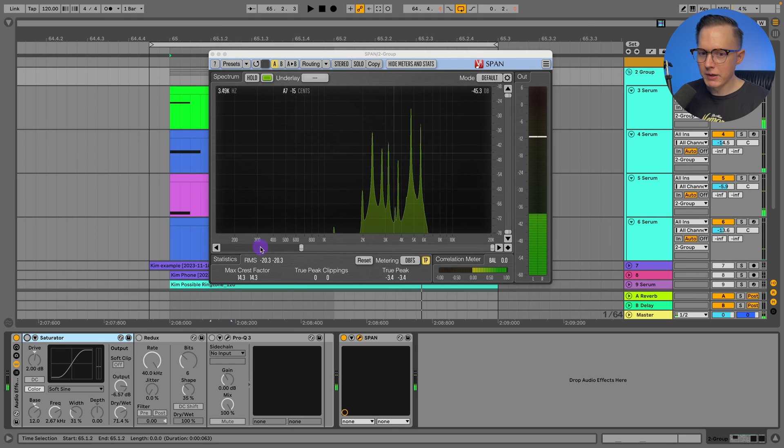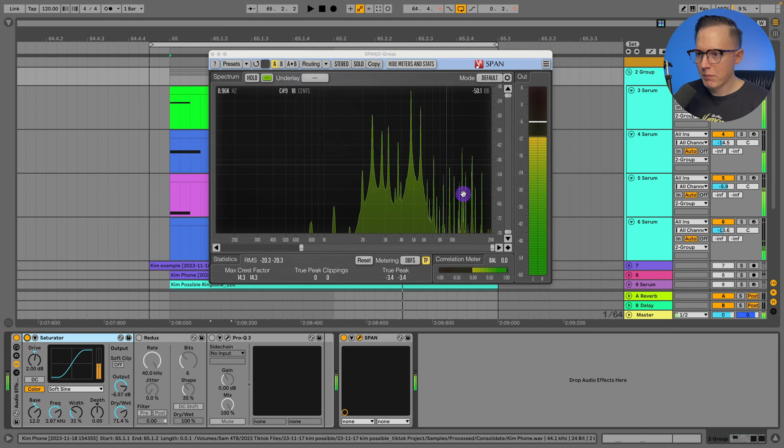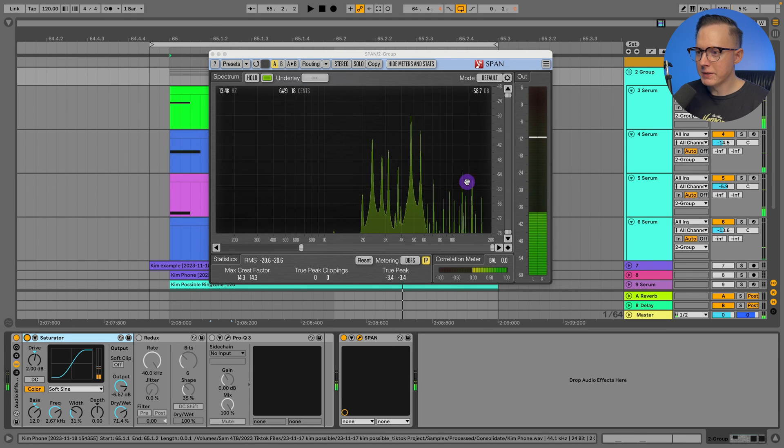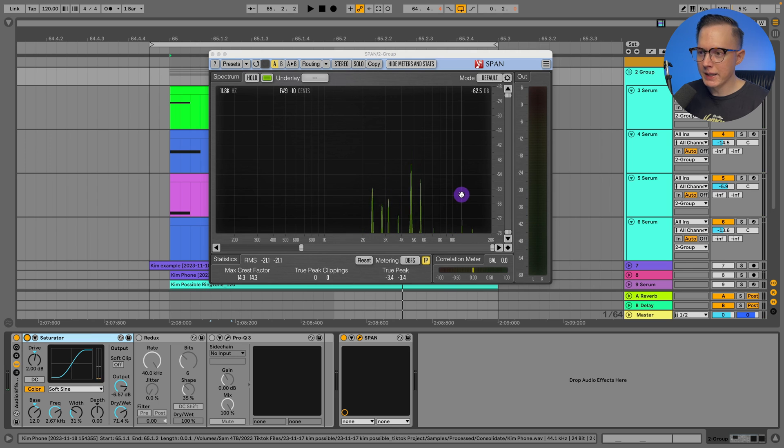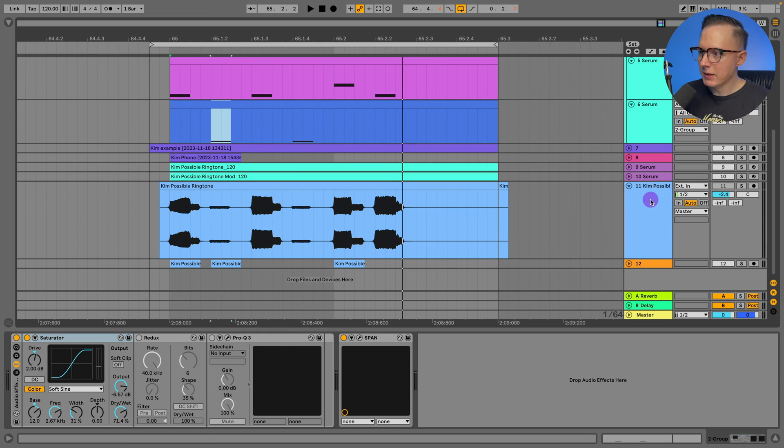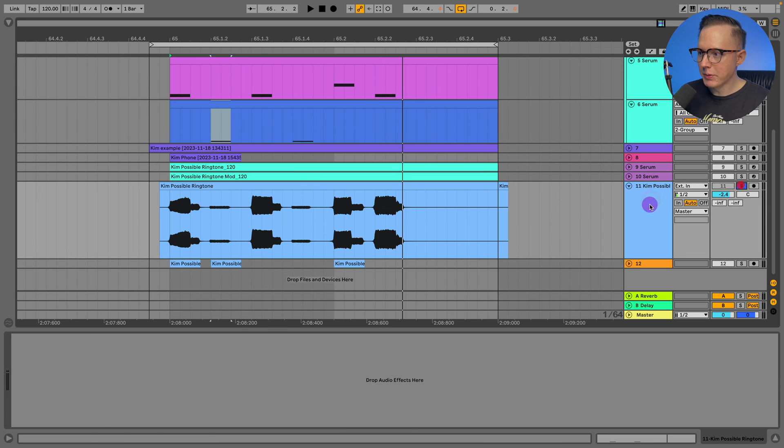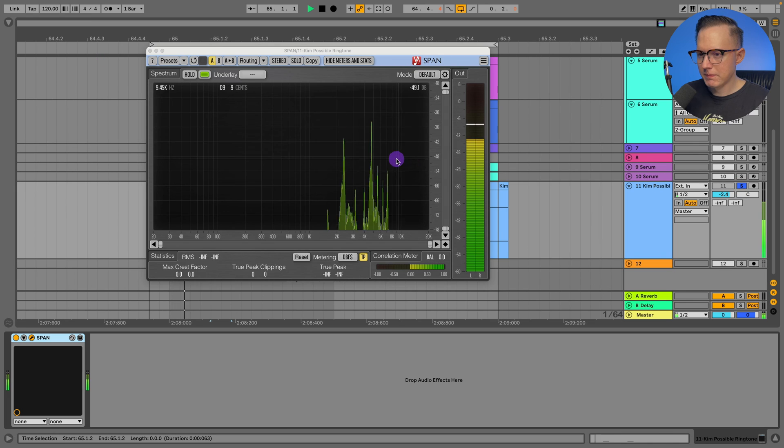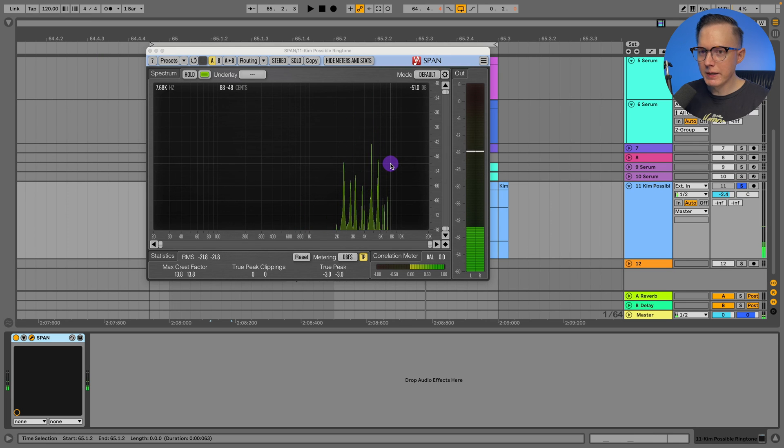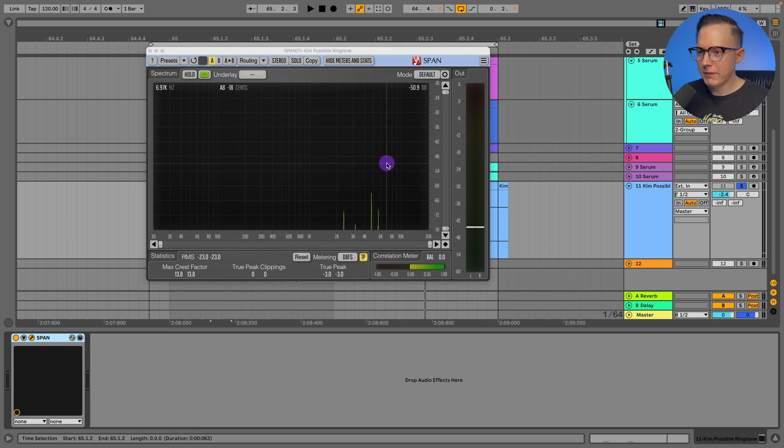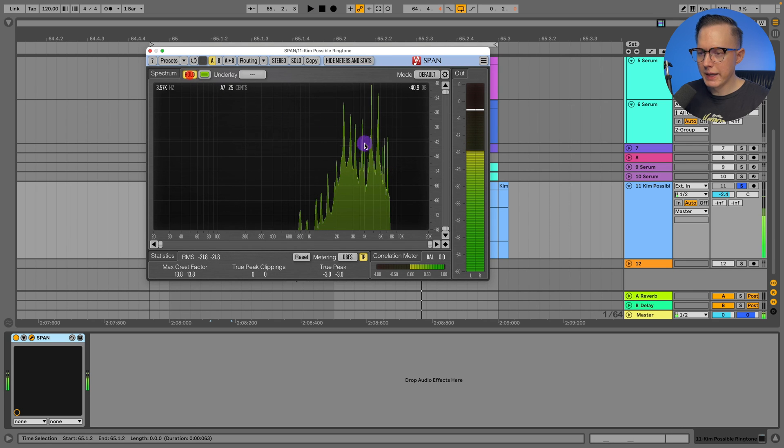You can see with the saturator on more of these frequencies in the top end are being added in. And let's take a look at the sample. Let me put a Span on the actual sample.